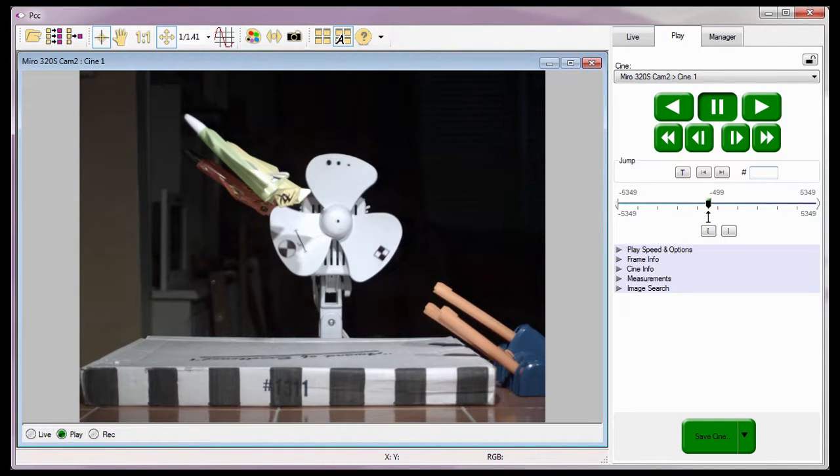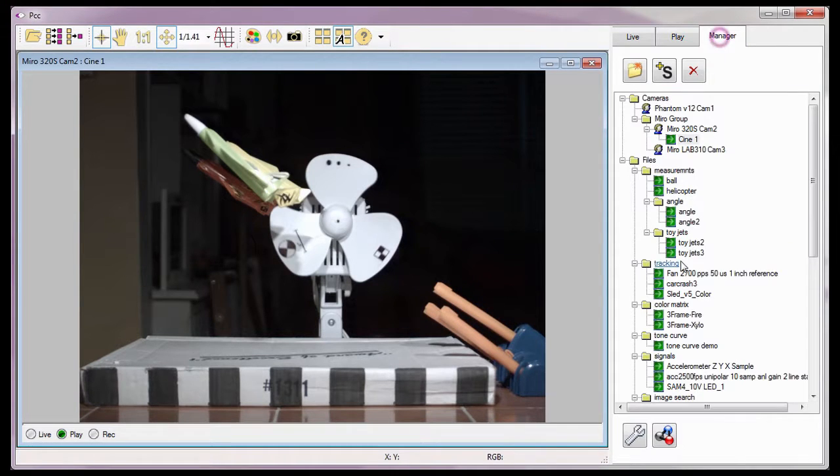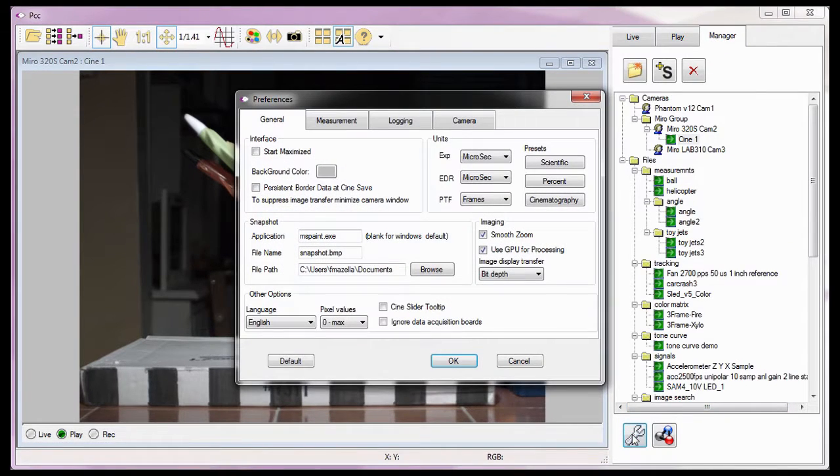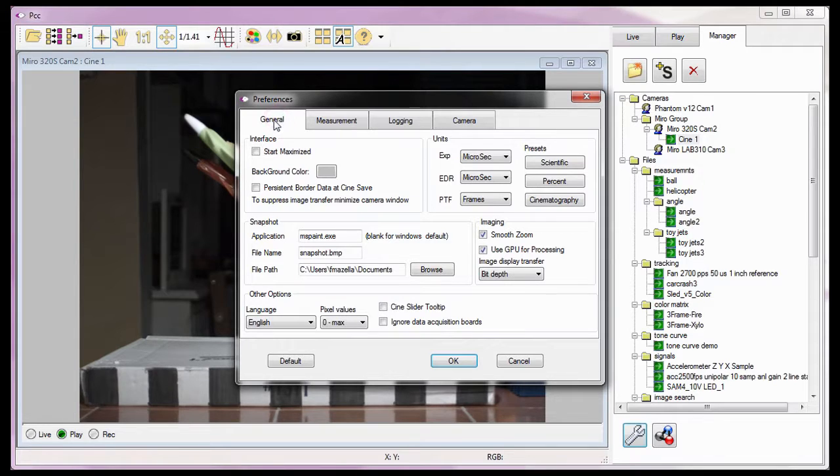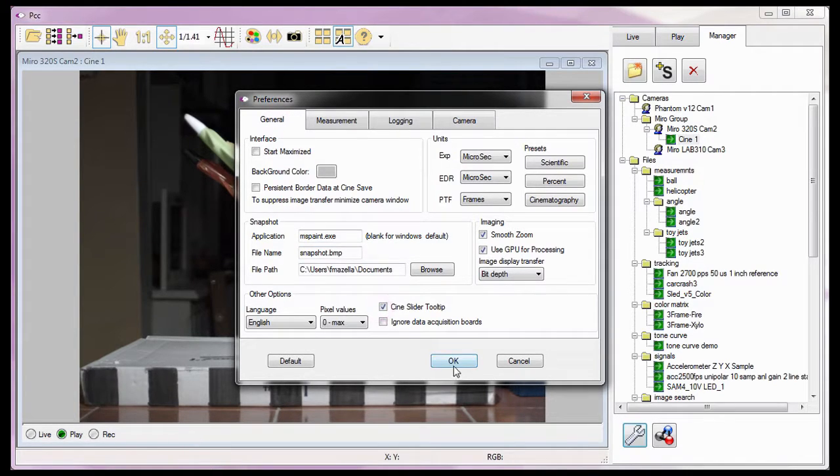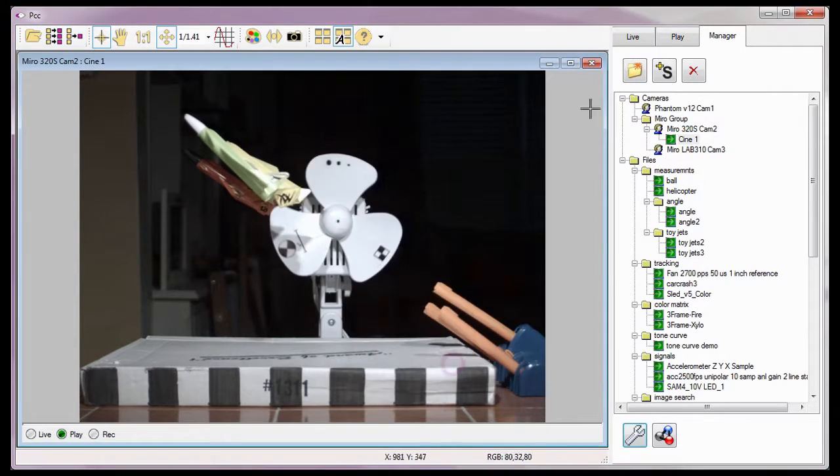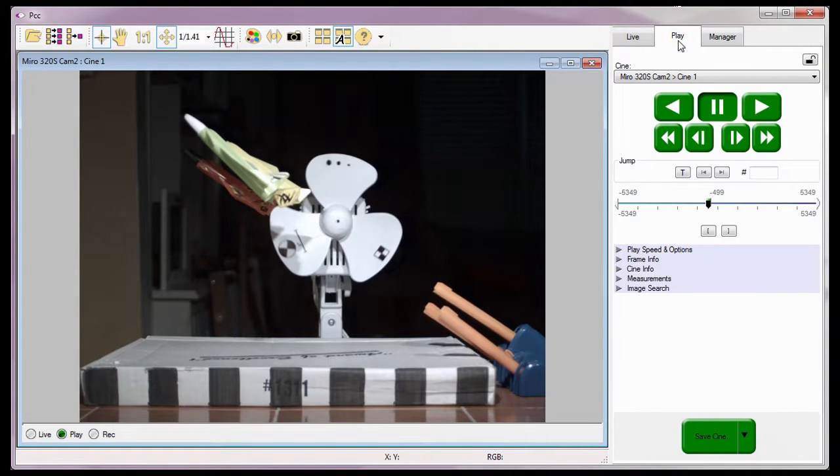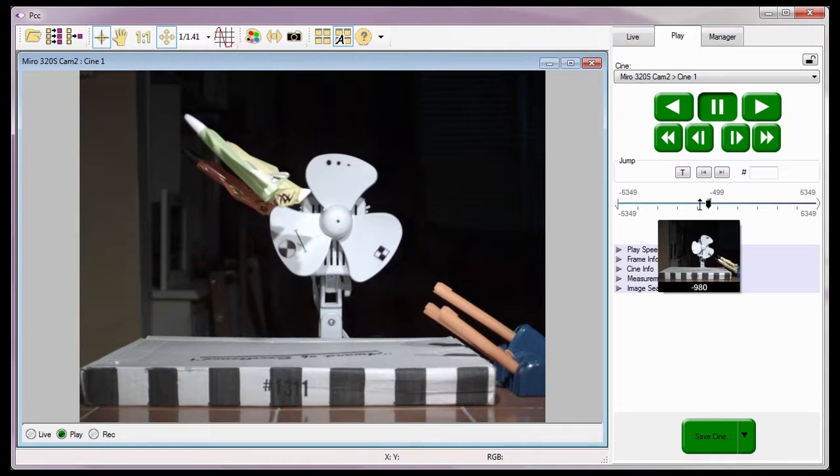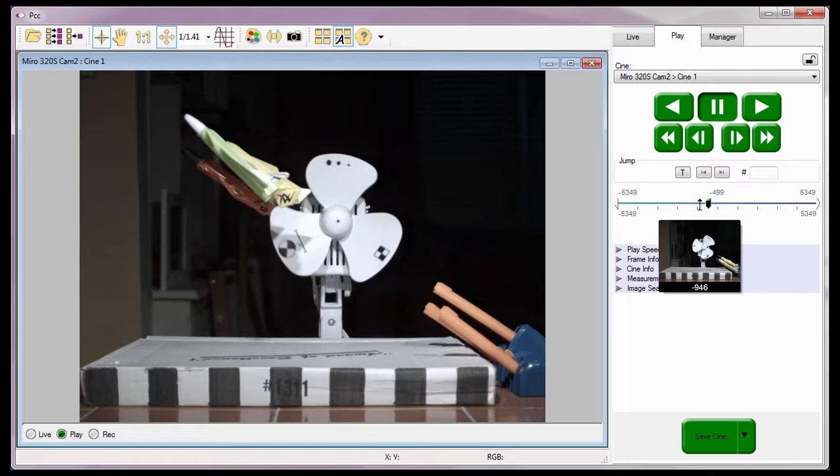And if I have the Application Preferences, General tab, Cine slider tooltip enabled or checked, I can hover the cursor over the Editor bar, and the frame associated with that location will be displayed in a small pop-up window.